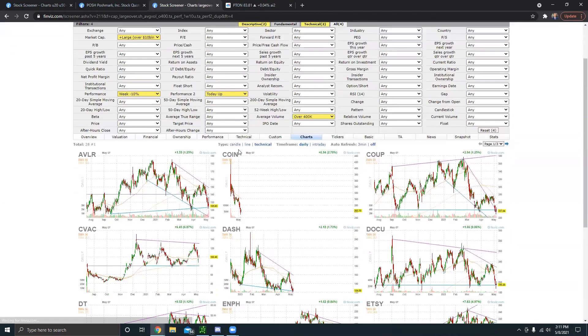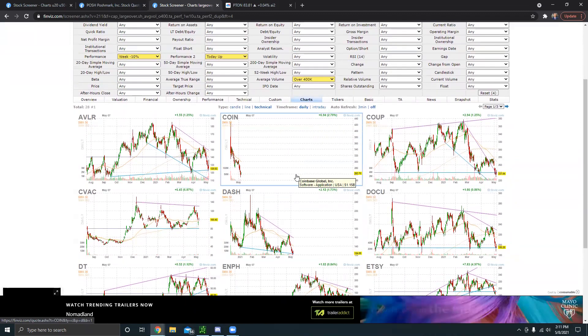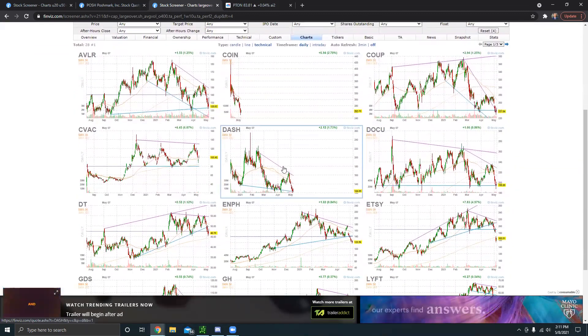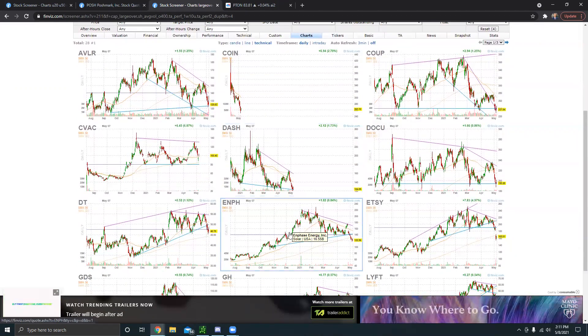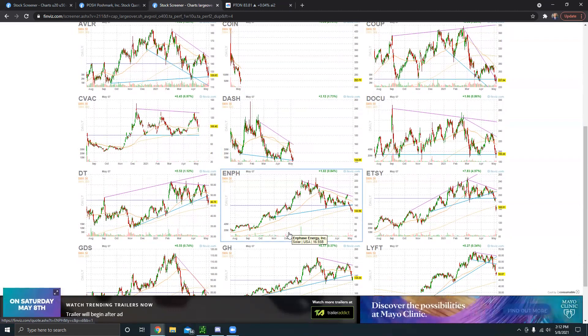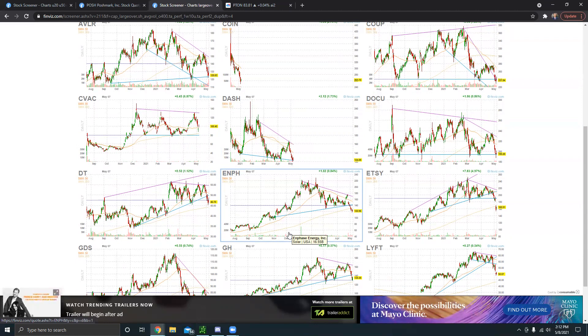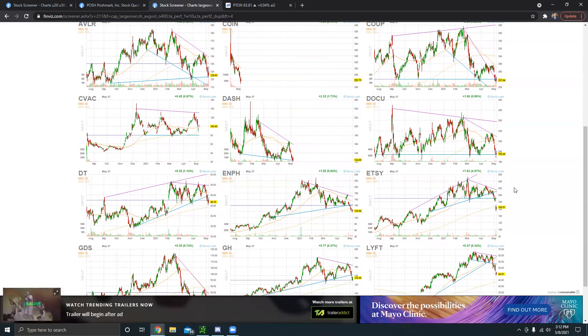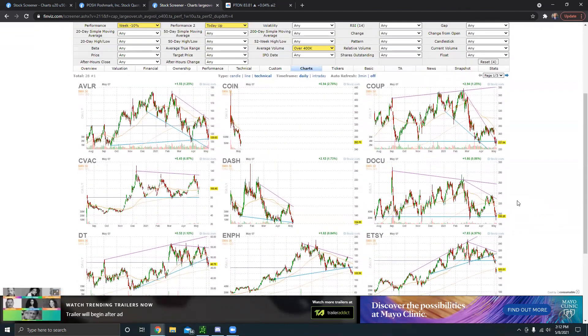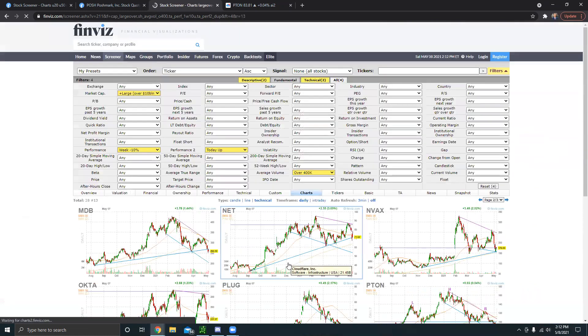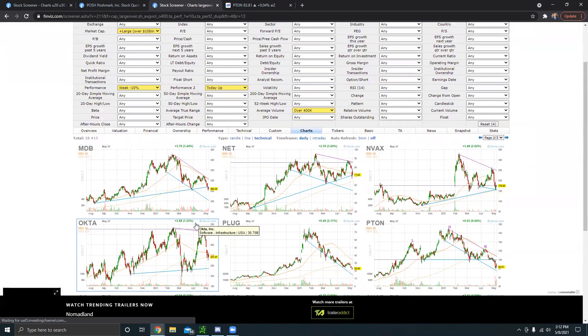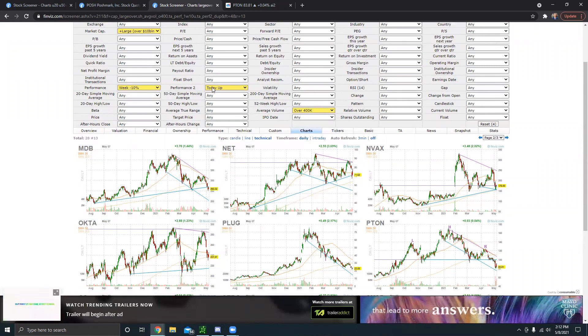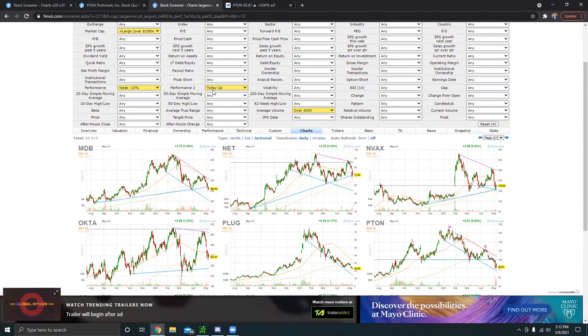So I think this is a really solid screener. One, because you're not worried about buying at the highs or breakouts. You're buying the dip and you're also buying the dip on high quality companies. Most of these companies aren't going to go anywhere. They're worth over 10 billion dollars. Of course anything can happen, but for the most part these companies are very high quality. They're established companies, and you're buying them at support. If they're already down 10 percent on the week, you're already getting a good discount. And then on top of that, the fact that you're scanning for today to be up, it shows that the buyers are starting to come back into the stock.